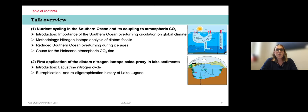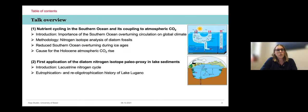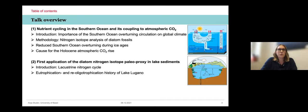Today in my talk, I'll first focus on the nitrogen cycle of the ocean, particularly looking at the Southern Ocean and how the nutrient status of the Southern Ocean is linked to atmospheric CO2 concentrations. I'll show two case studies, one from the last Ice Age and one from the Holocene Warm Period. In the second and shorter part, I'll look at the nitrogen cycle of lakes using nitrogen isotope measurements in nitrogen fossils to reconstruct eutrophication.